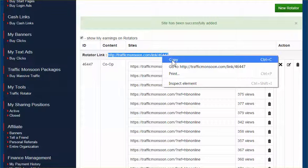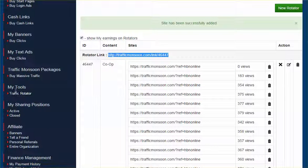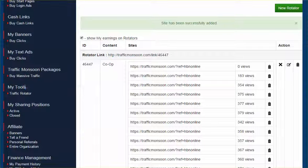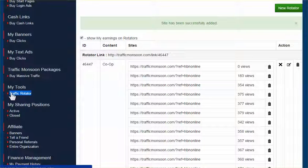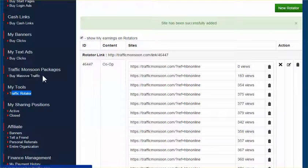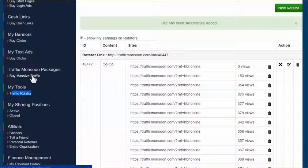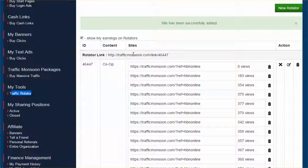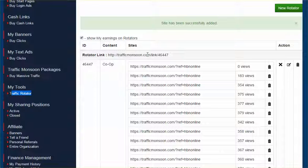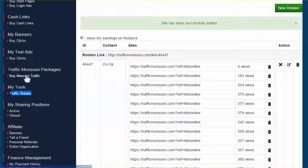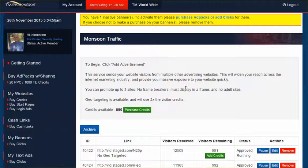So you want to highlight it and copy it. And what you want to do is look on the left side, my tools, my traffic rotator, that's where we're at now. So you want to go up here to buy massive traffic because this link is going to rotate the people amongst these websites. But how do you get people to this link? So the trick is, go up here to buy massive traffic, and we've done this in a previous video.